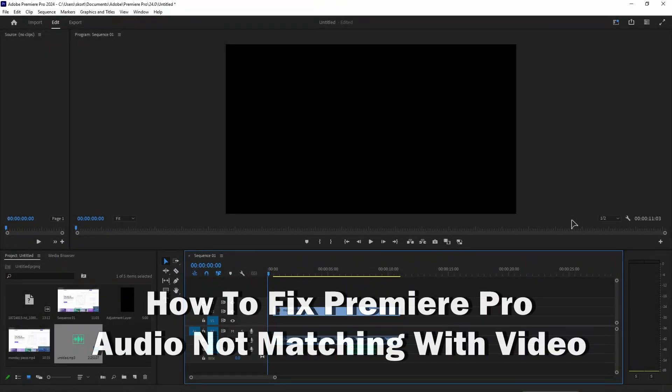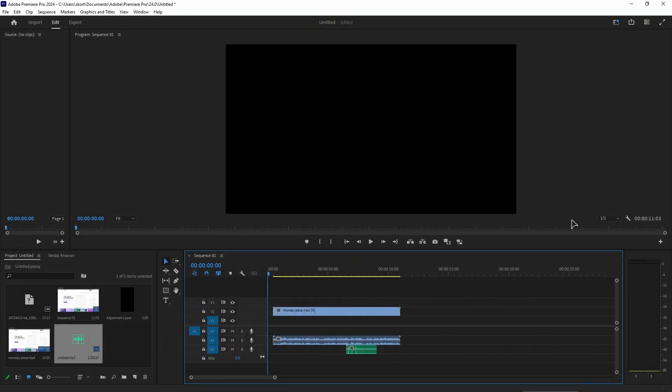Hey guys, in this video I'll show you how to fix Premiere Pro audio not matching with video.